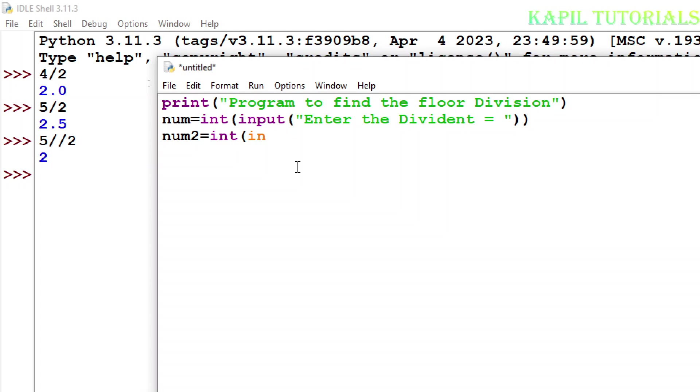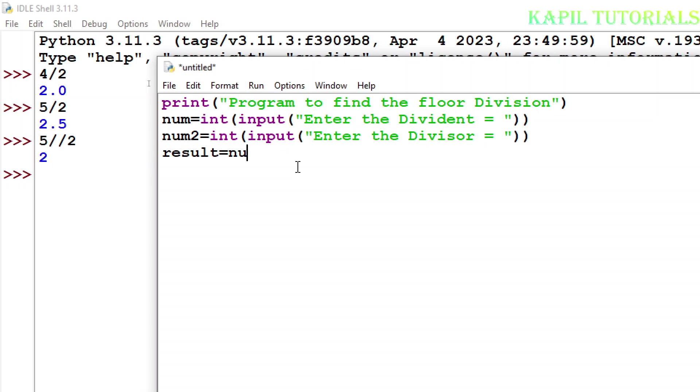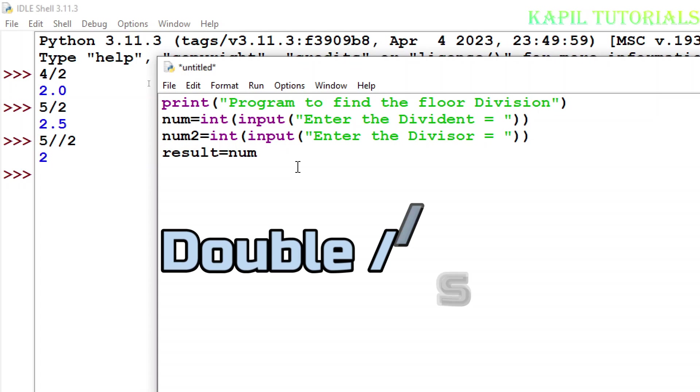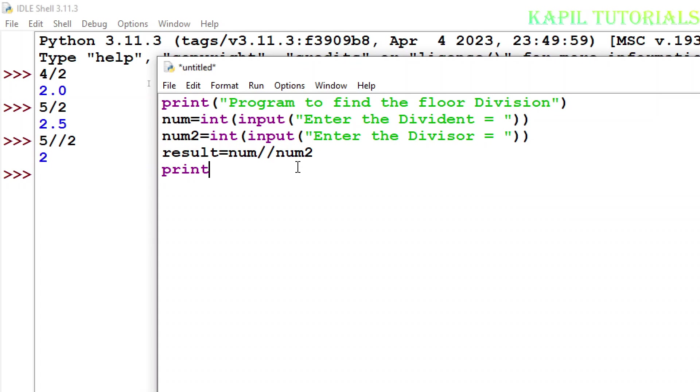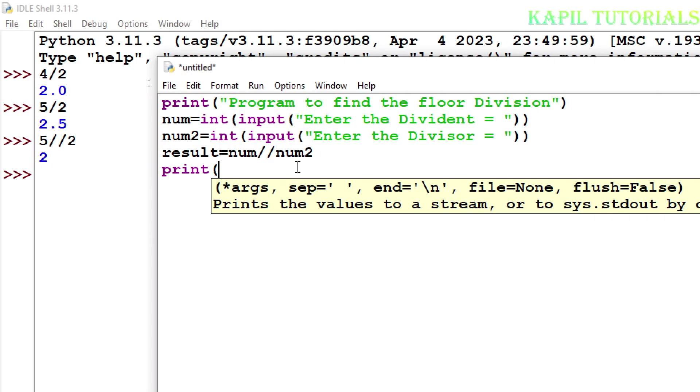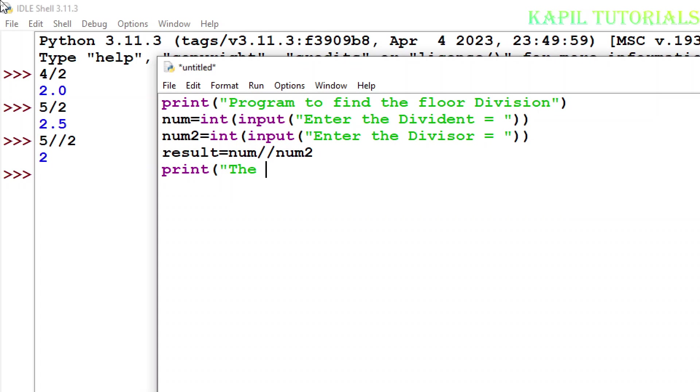Again the same thing. Divisor, that means the number with which I'll divide the dividend. Now the result equals num1 double forward slash num2. The equation is equal to, I'll write equation of...